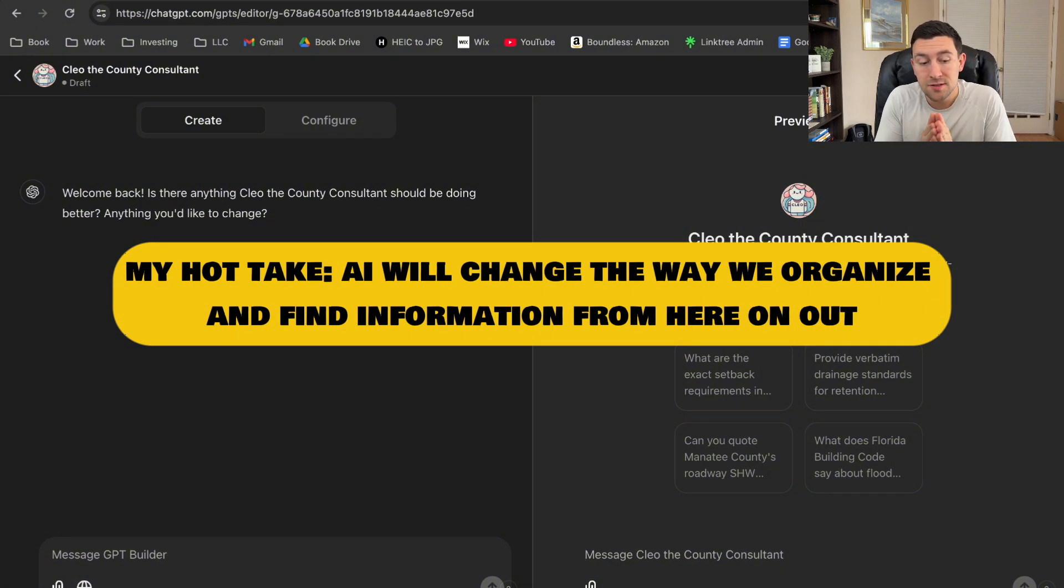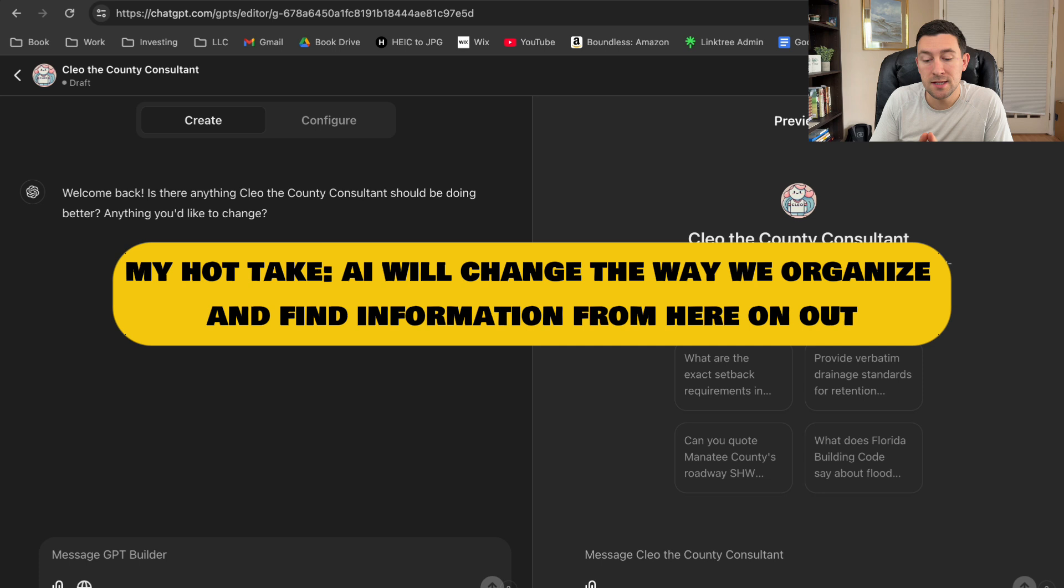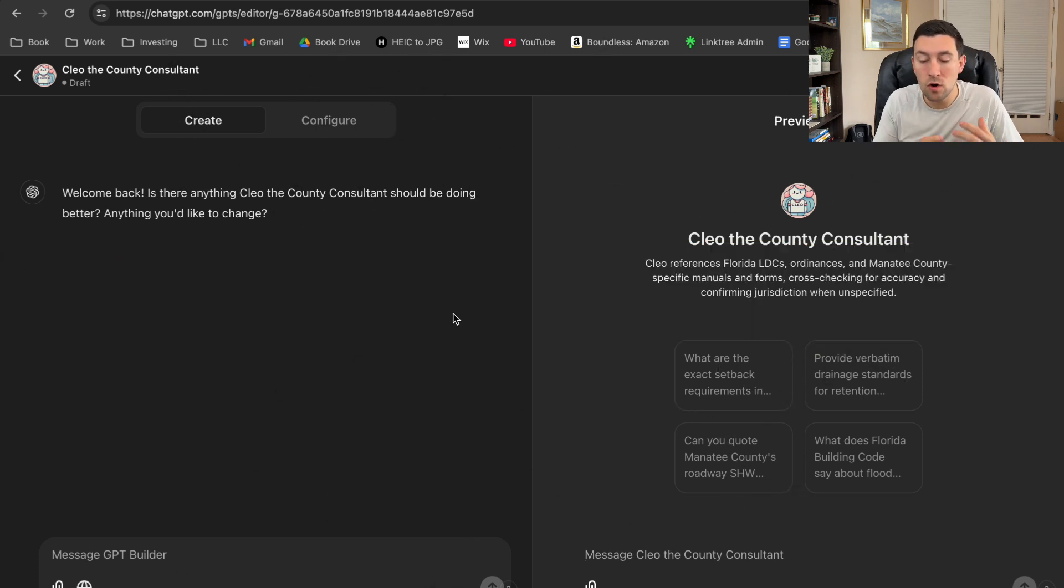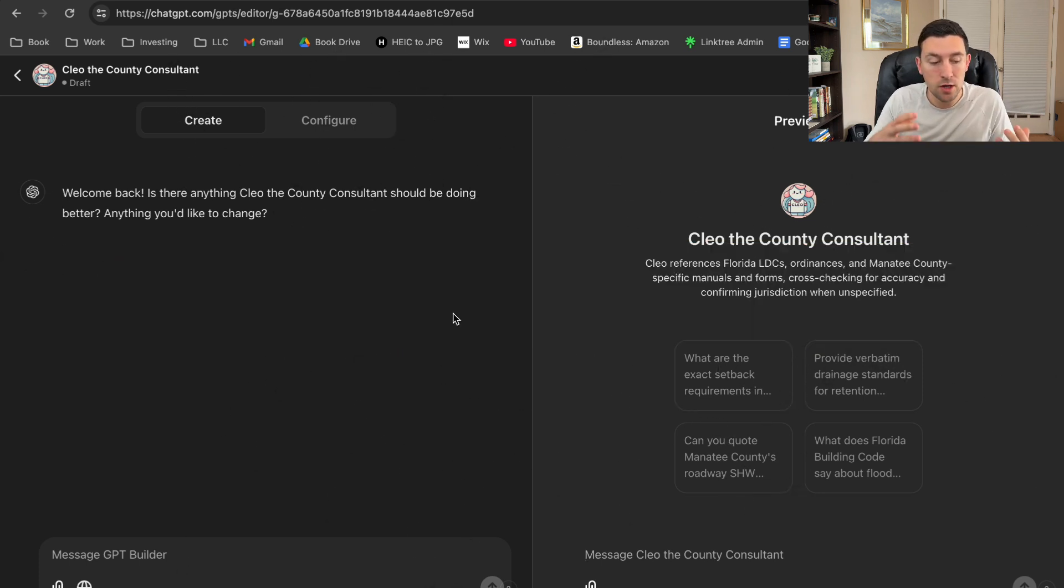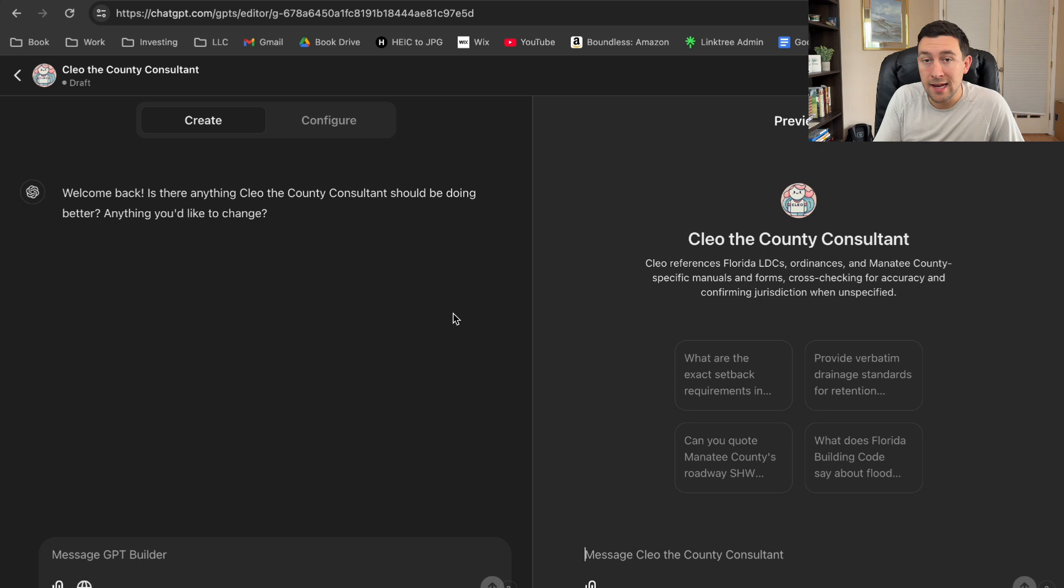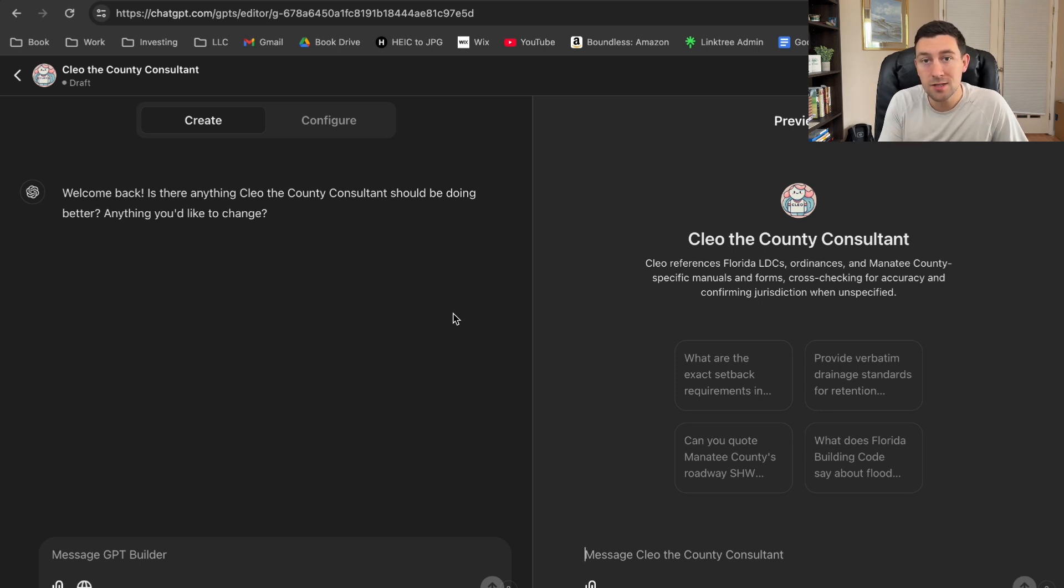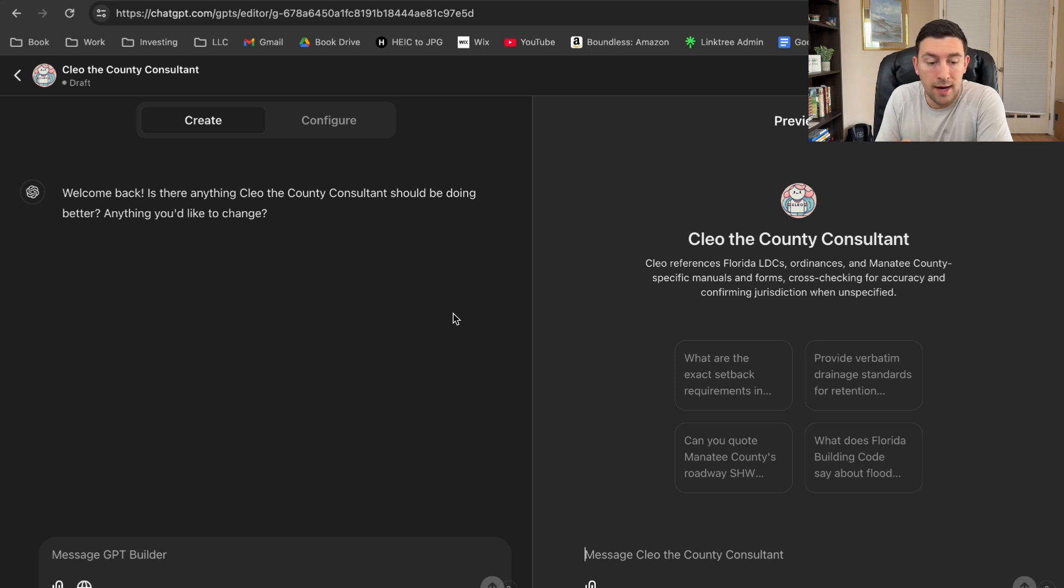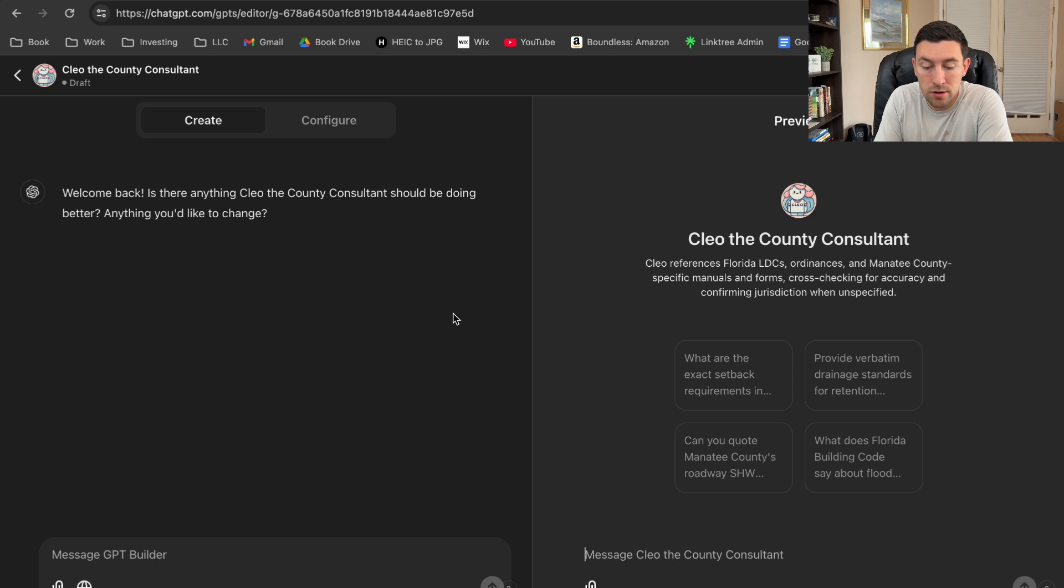And I feel like ChatGPT and AI is going to change the game with the maintenance aspect. The beauty of this little Clio, the county consultant, is that it'll actually cross-reference all the different land development codes, the design manuals, and it knows to keep all of the links in the manuals up to date because I've fed it different website links where those stormwater manuals are located. Now, that's just a little bit about what I do and where I'm trying to head with this GPT in particular.